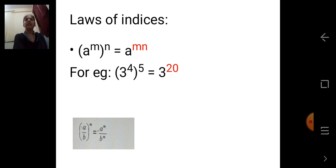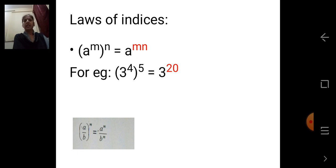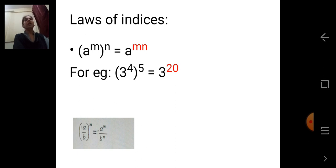Next law: A raised to M, the whole raised to N, is equal to A raised to M times N. Here the indices are multiplied. For example, 3 raised to 4, the whole bracket raised to 5, is equal to 3 raised to 20. How we got the answer — multiply the indices: 4 into 5 equals 20.